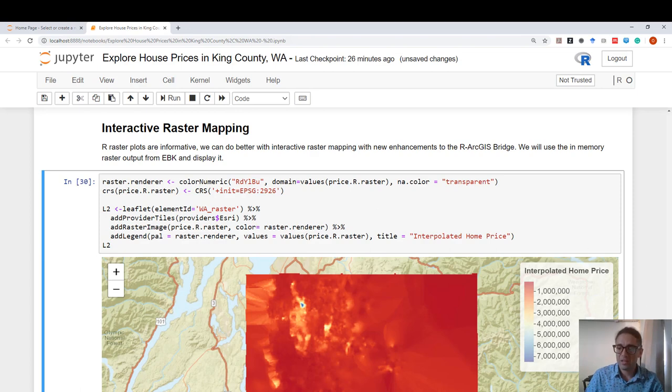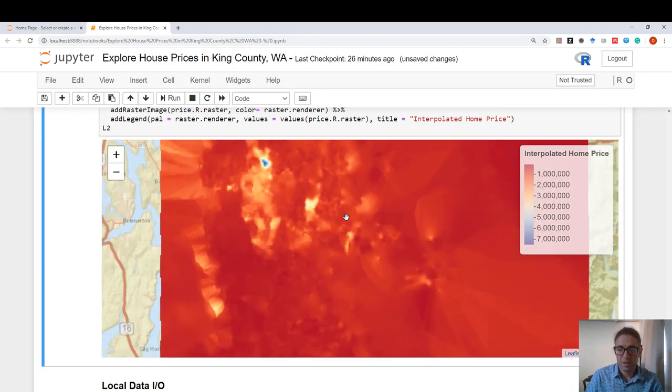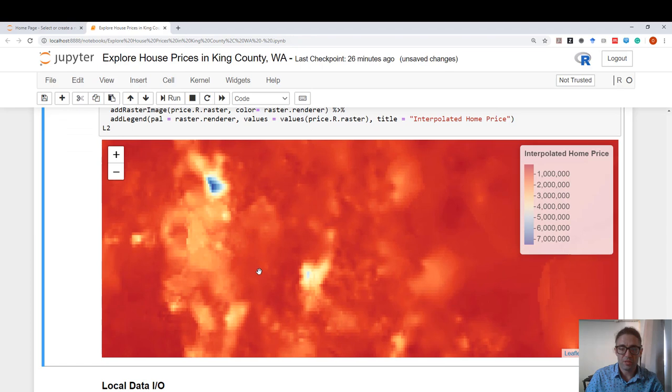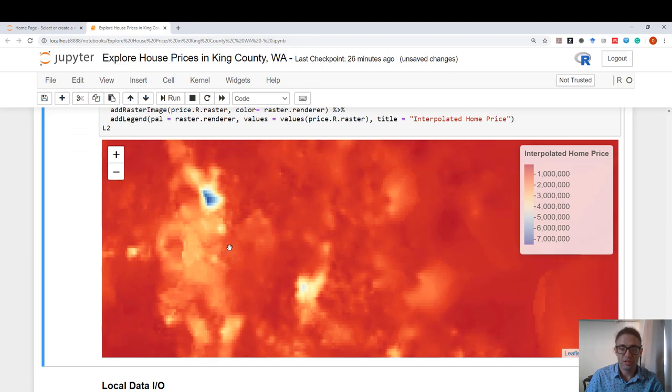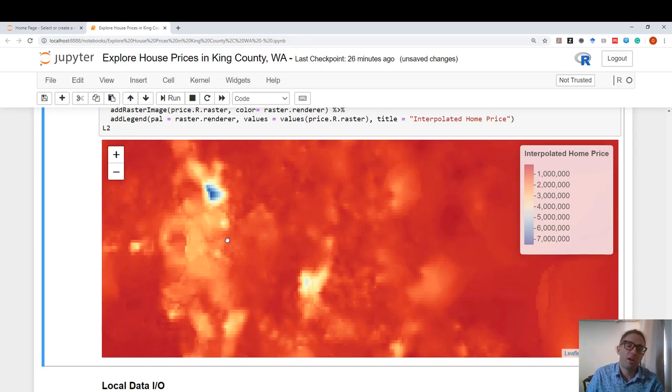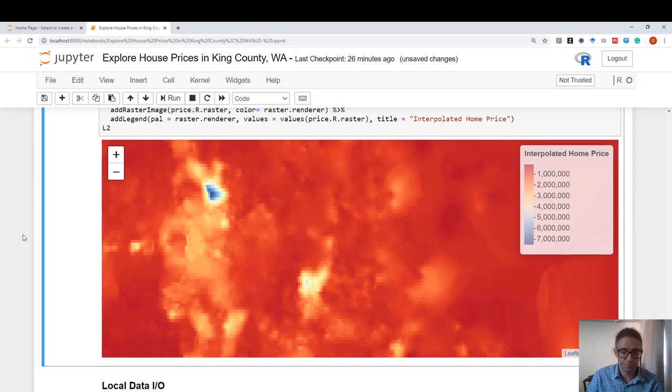And here it is. A raster object that is plotted in an interactive map where I have a nice legend to tell me what the prices are. And also, it gives me a very good idea about how I can interact with this particular data set to slice it and dice it.